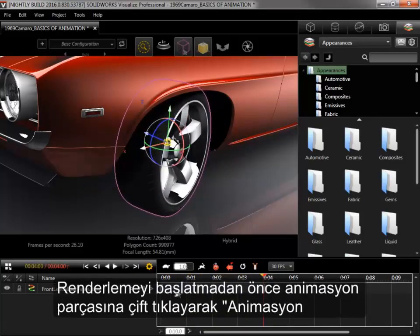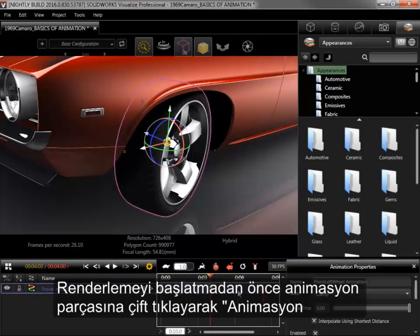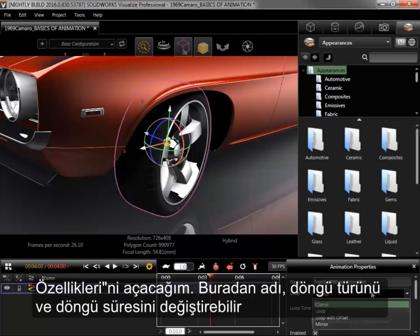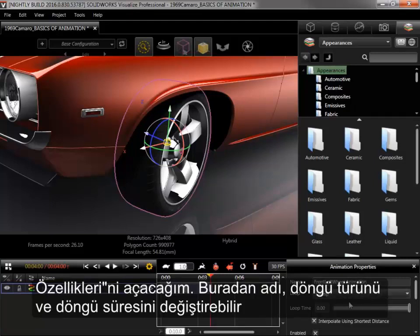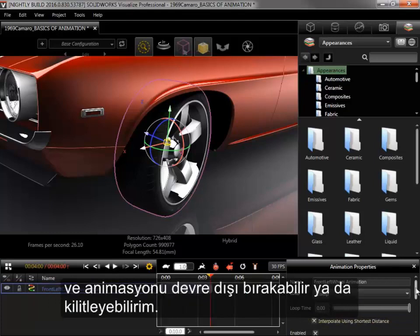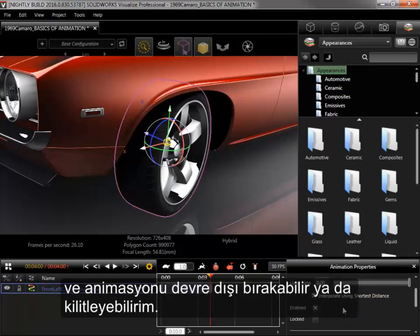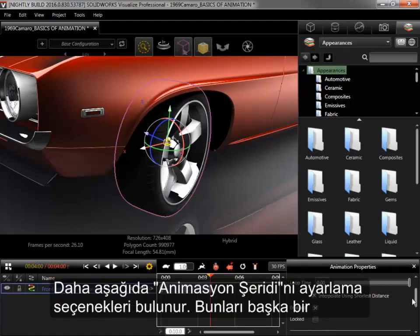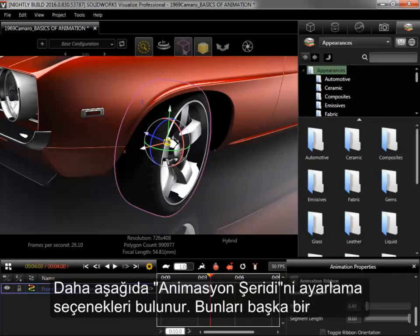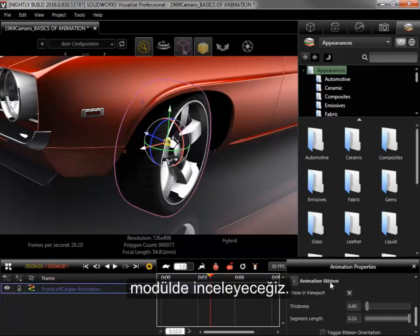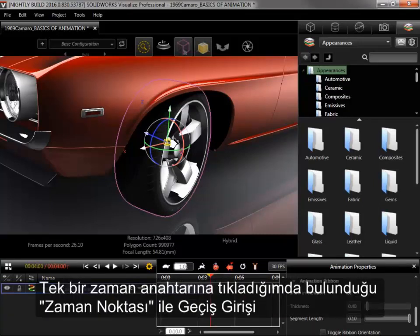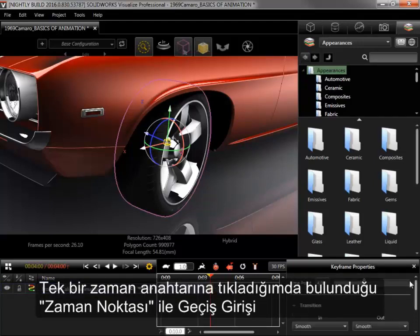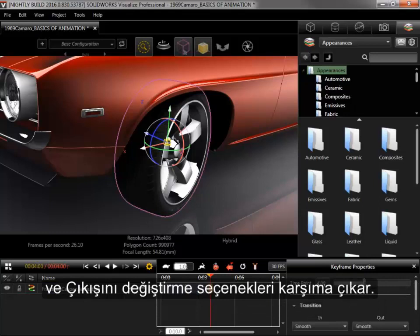Before I kick off the render, I'll double-click on the animation track to bring up the animation properties. From here I can change the name, loop type, and loop time, as well as disable or lock the animation. Further down are the options to adjust the animation ribbon, which will be covered in another module. When I click on an individual keyframe, I have options to change the time point that it's at and the transitions in and out.